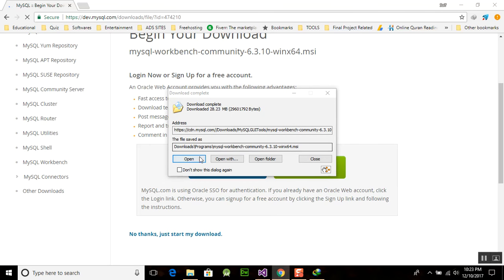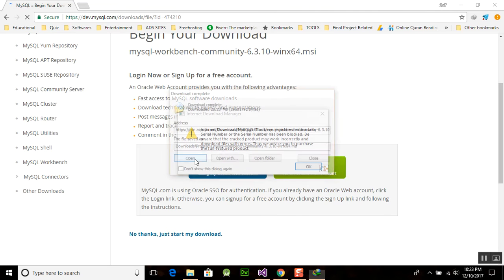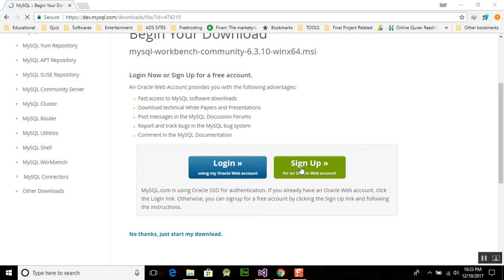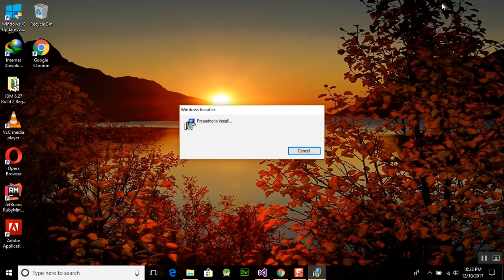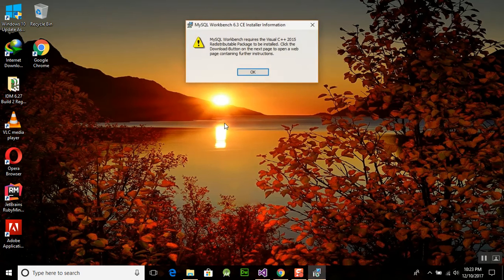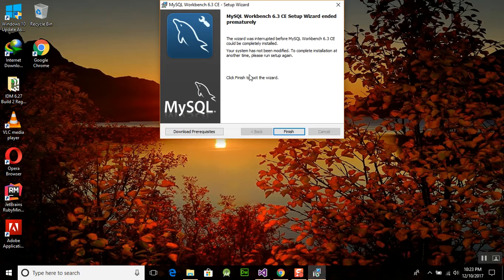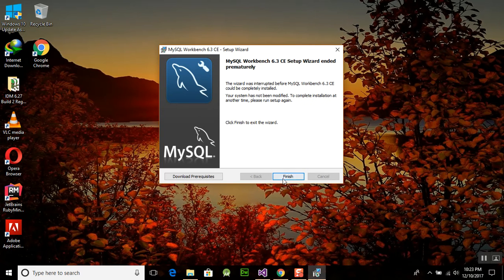Our download is completed. Now we will open this file and wait. The Windows installer will automatically run. MySQL Workbench requires the Visual C++ redistributable package. If you have not already installed it, it will automatically install it.